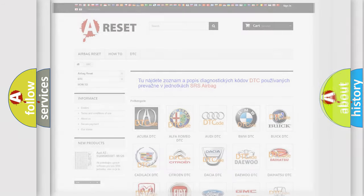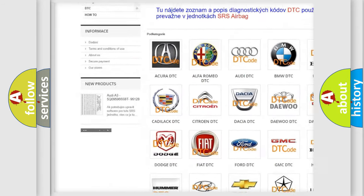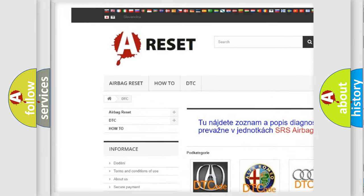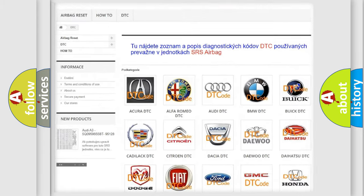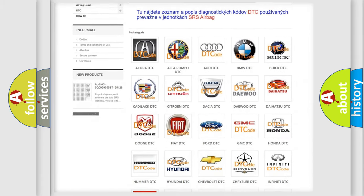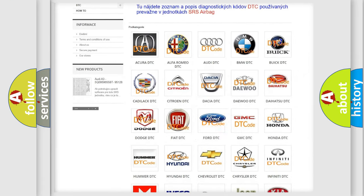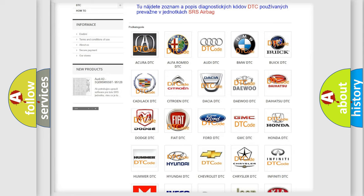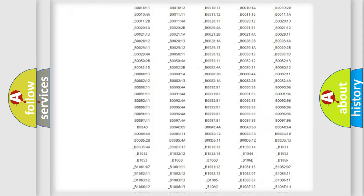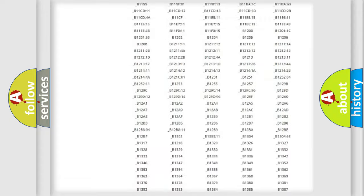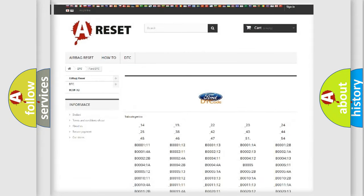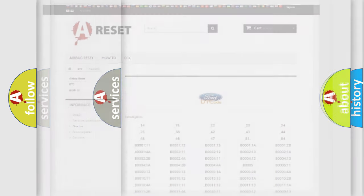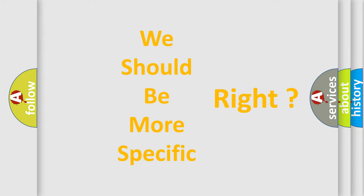Our website airbagreset.sk produces useful videos for you. You do not have to go through the OBD2 protocol anymore to know how to troubleshoot any car breakdown. You will find all the diagnostic codes that can be diagnosed in Infinity vehicles. Also many other useful things. The following demonstration will help you look into the world of software for car control units.